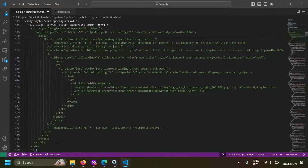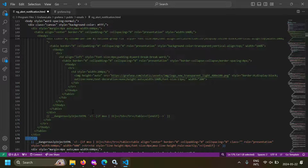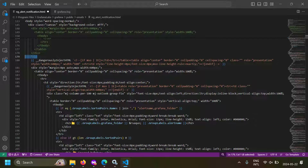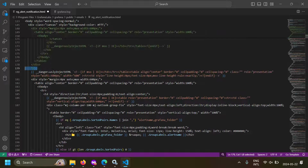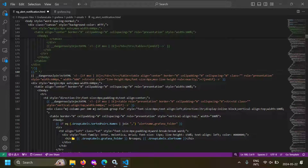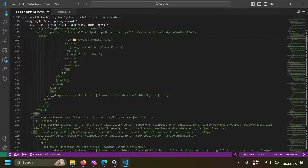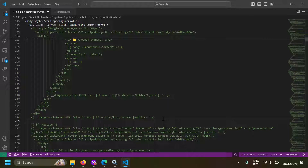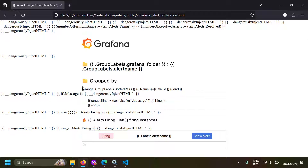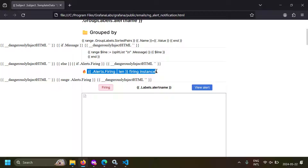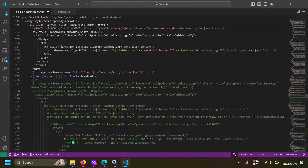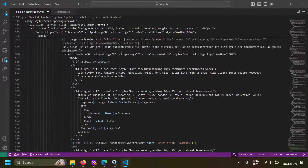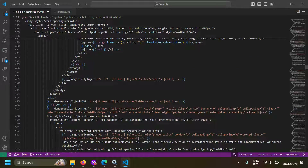I don't want to display the group labels and group alerts name either, so I can comment that section out too. I've started the block and the div ends here — let's comment that out also. Now I've commented out the logo and the folder sections. Let's also comment out the alerts firing and number of firing instances sections. I have commented out all the relevant sections displaying the number of alerts.